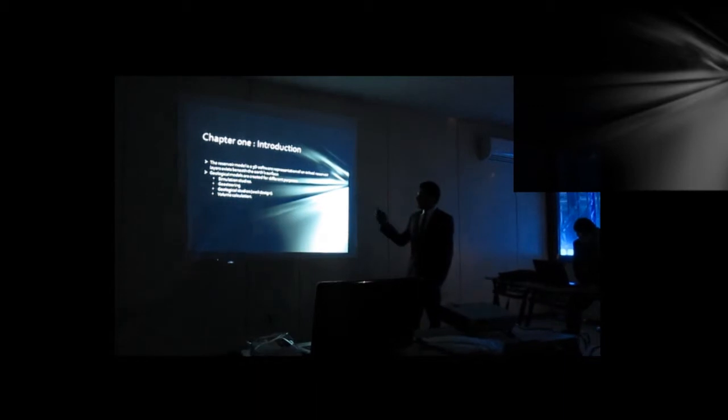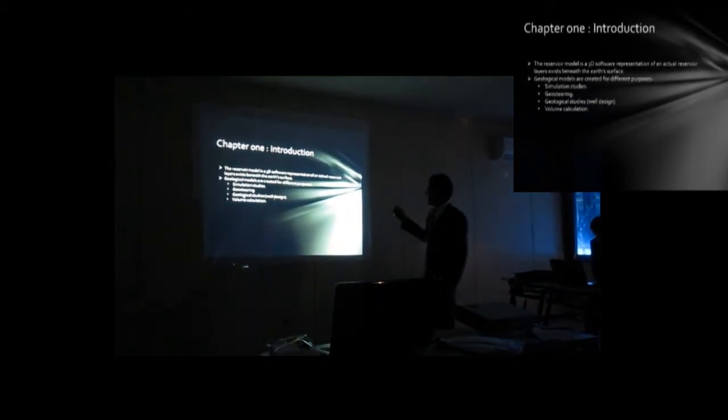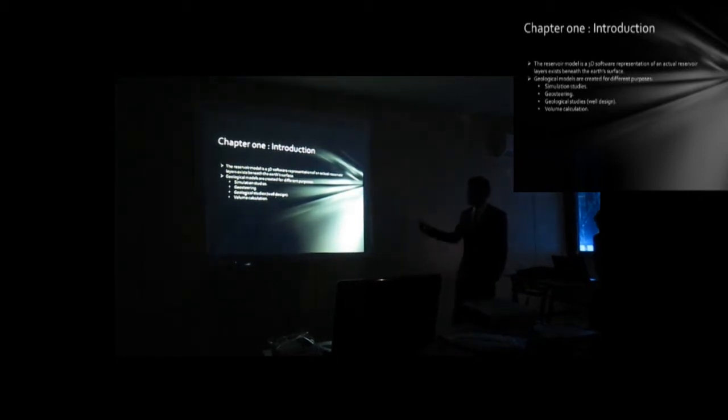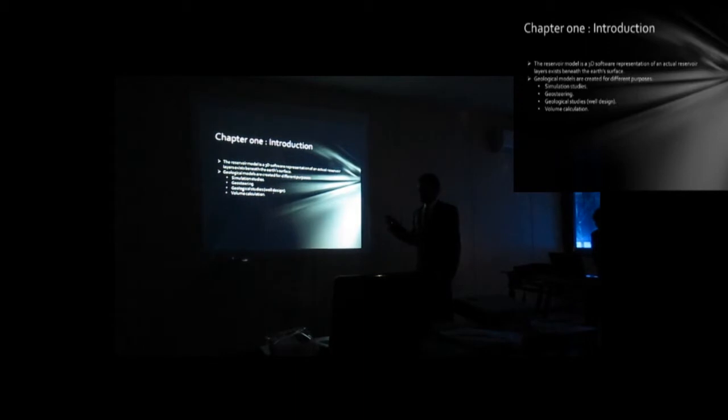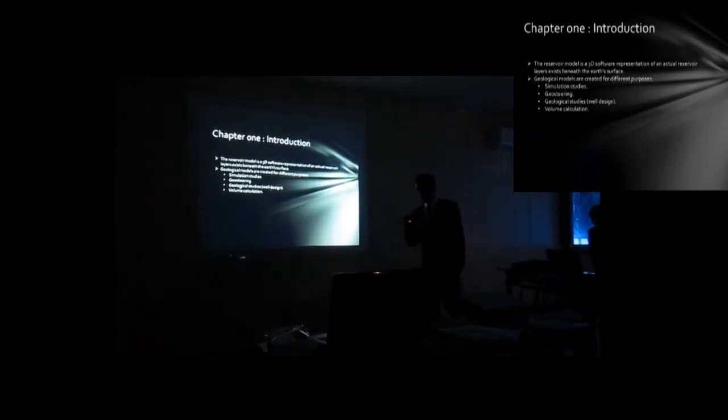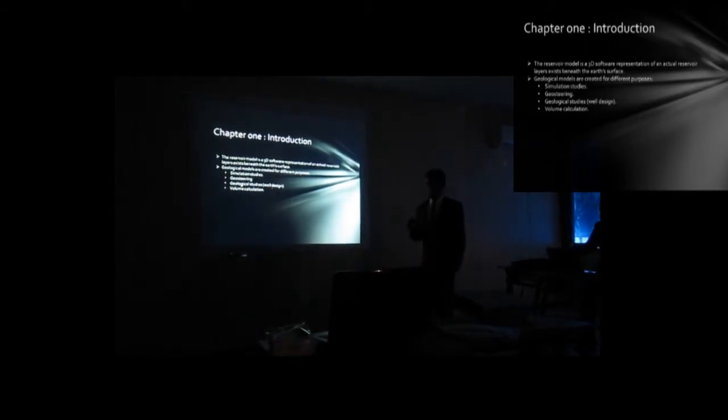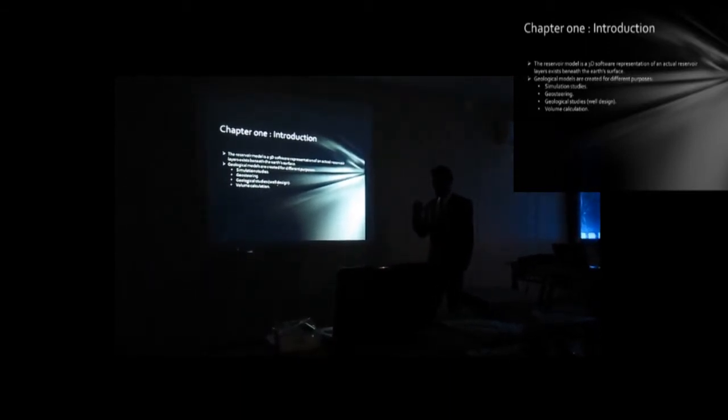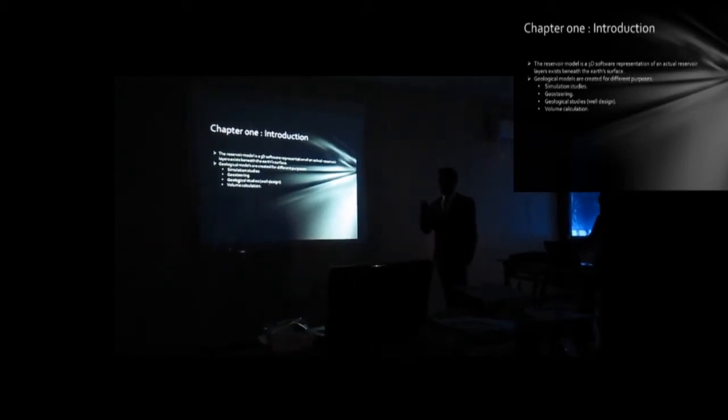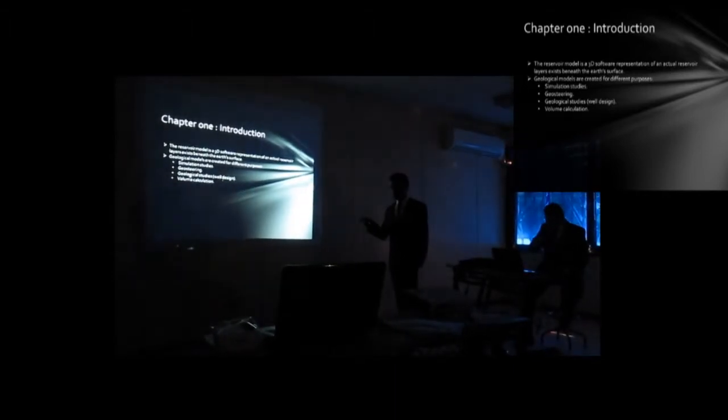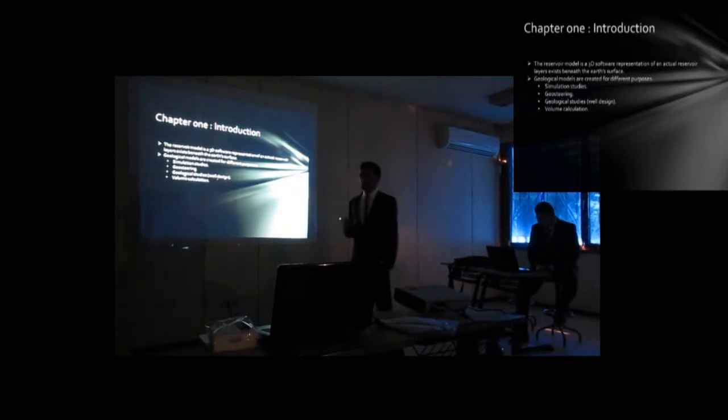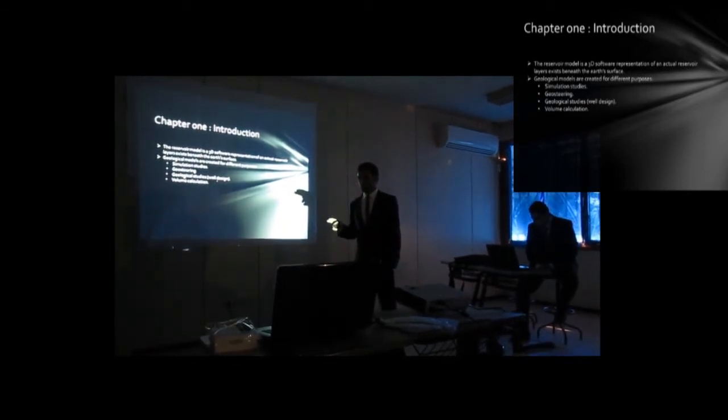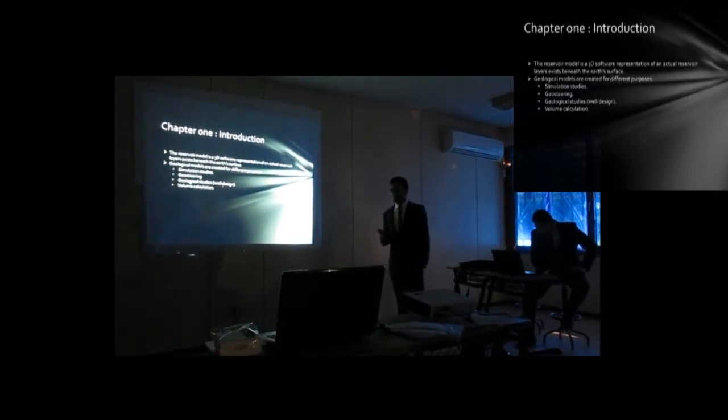Chapter 1 introduction. The reservoir model is a 3D software representation of an actual reservoir layers exist beneath the Earth's surface. The reservoir model is modified or constructed by special programs to make a more realistic representation of layers that contains hydrocarbons beneath the Earth's surface. This reservoir model is made by special programs. The one we use in this project is Petrel, made by Schlumberger.